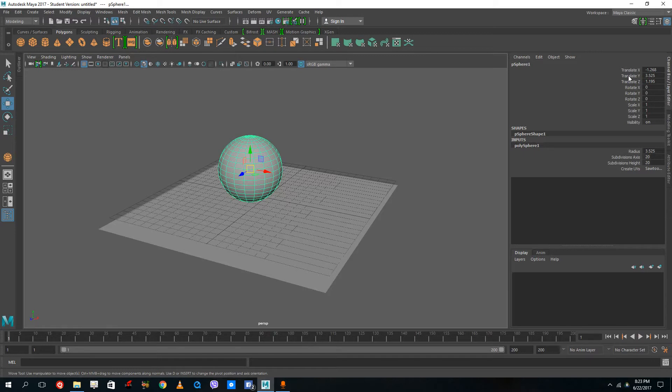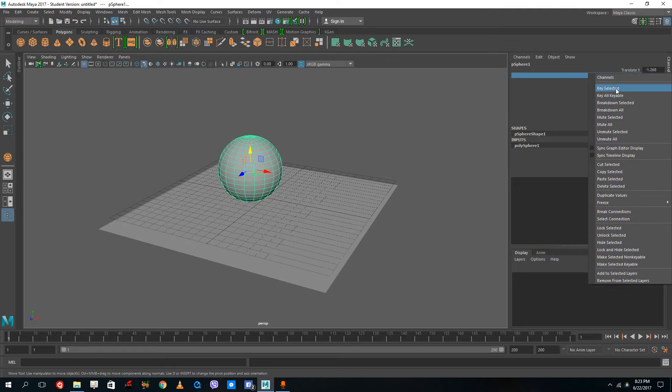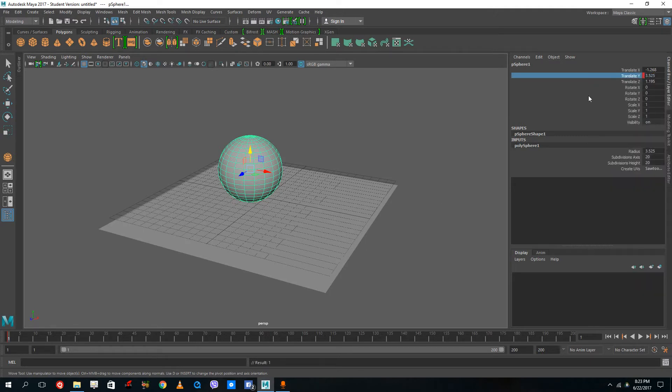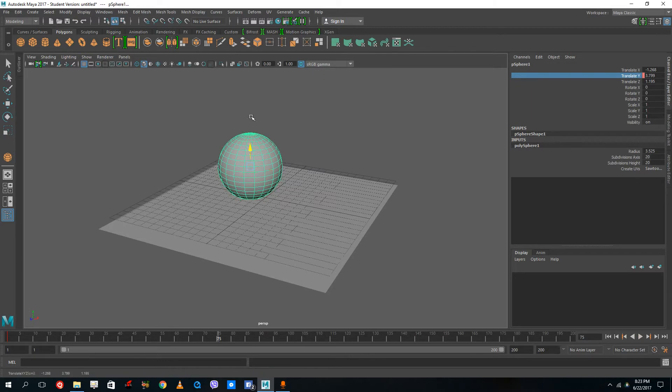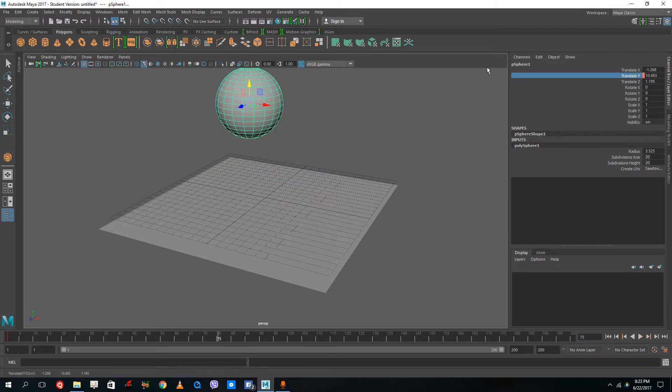I don't just have to press S. I can actually right-click and do the key selected option right there. Then I can go to the frame that I want, change the Y axis, right-click, and key selected.